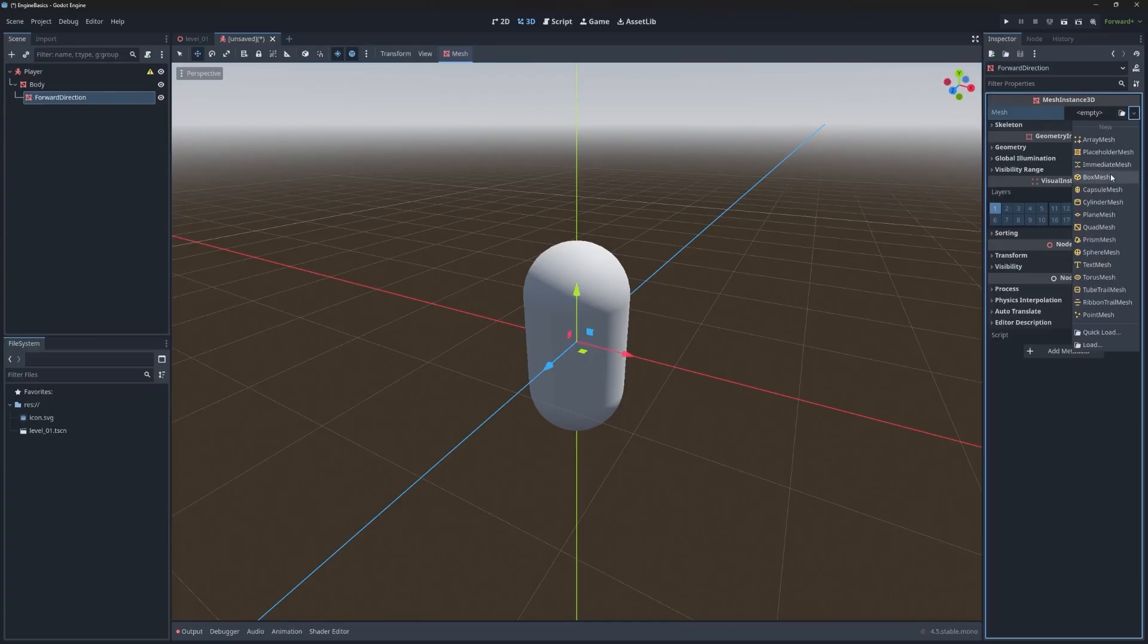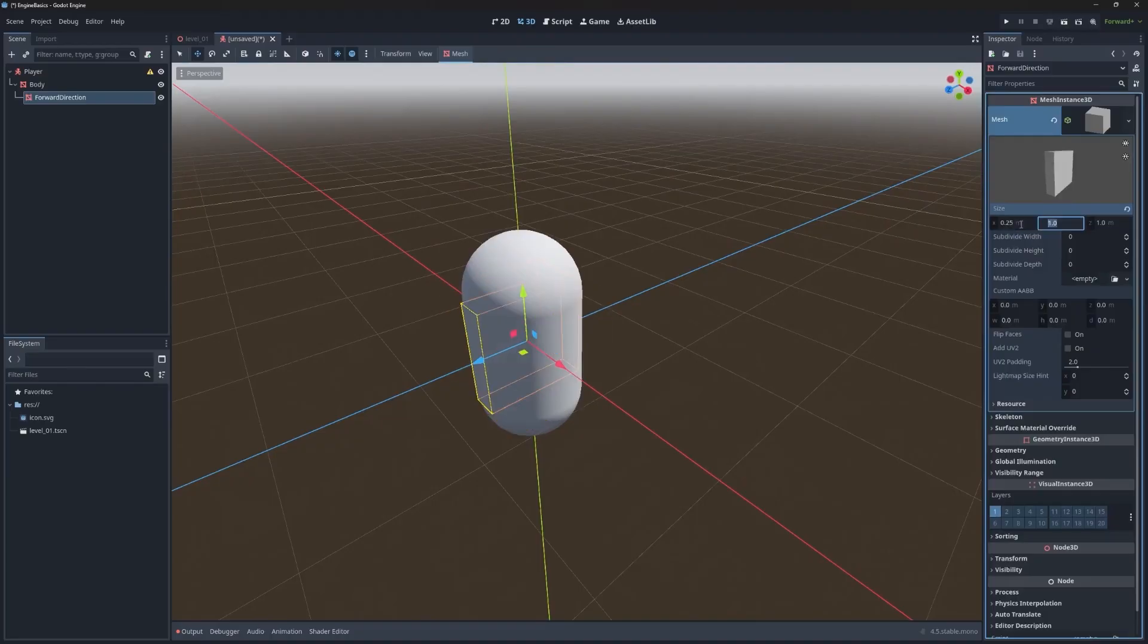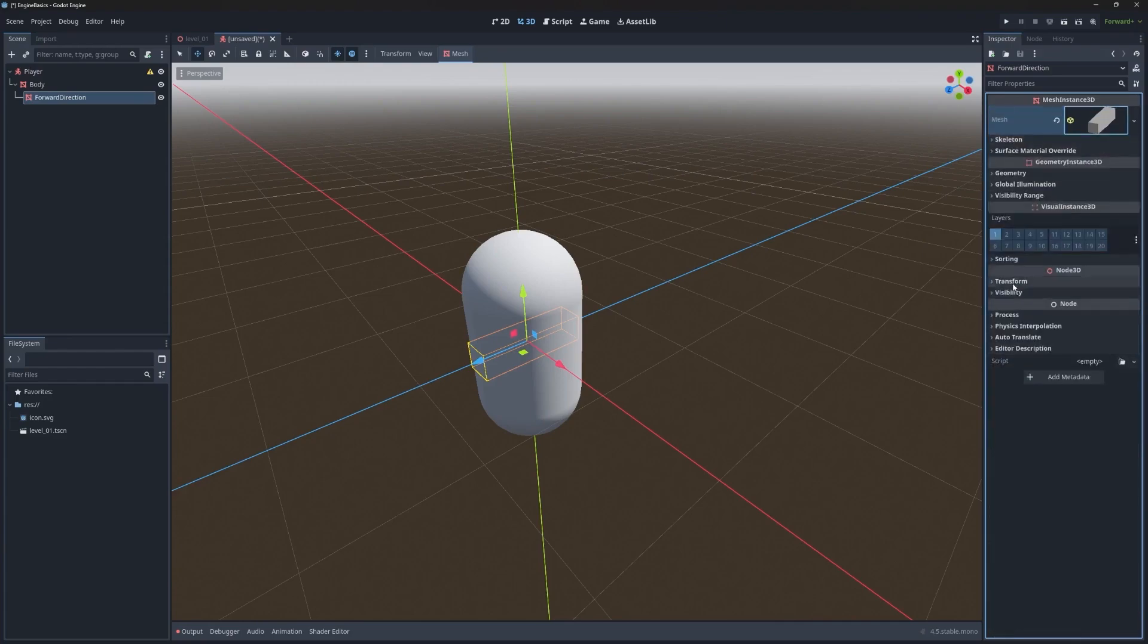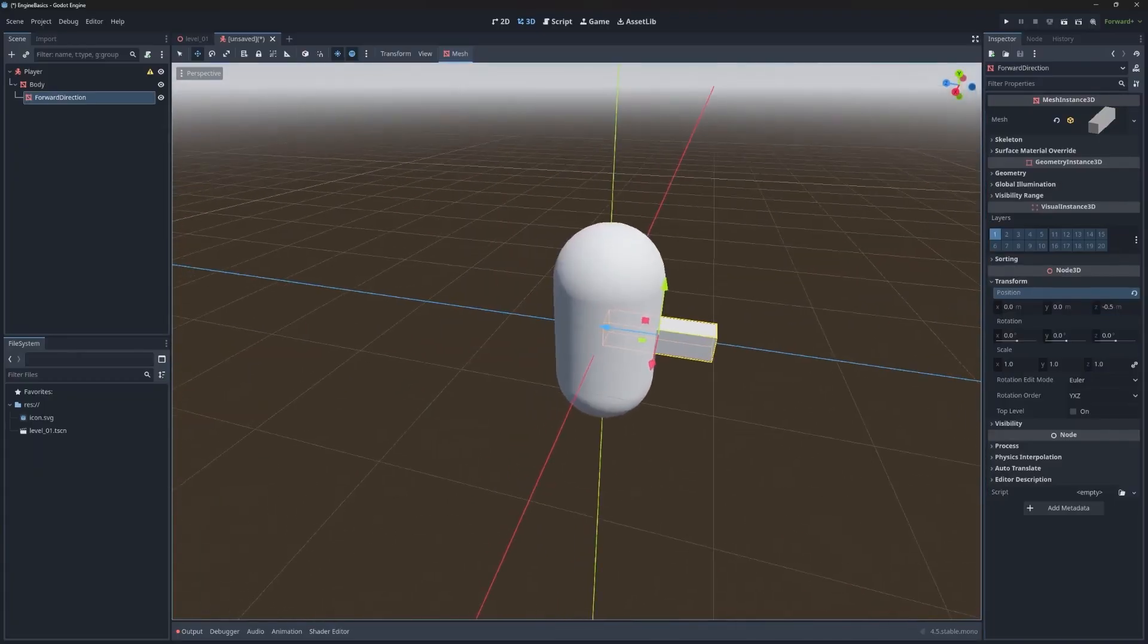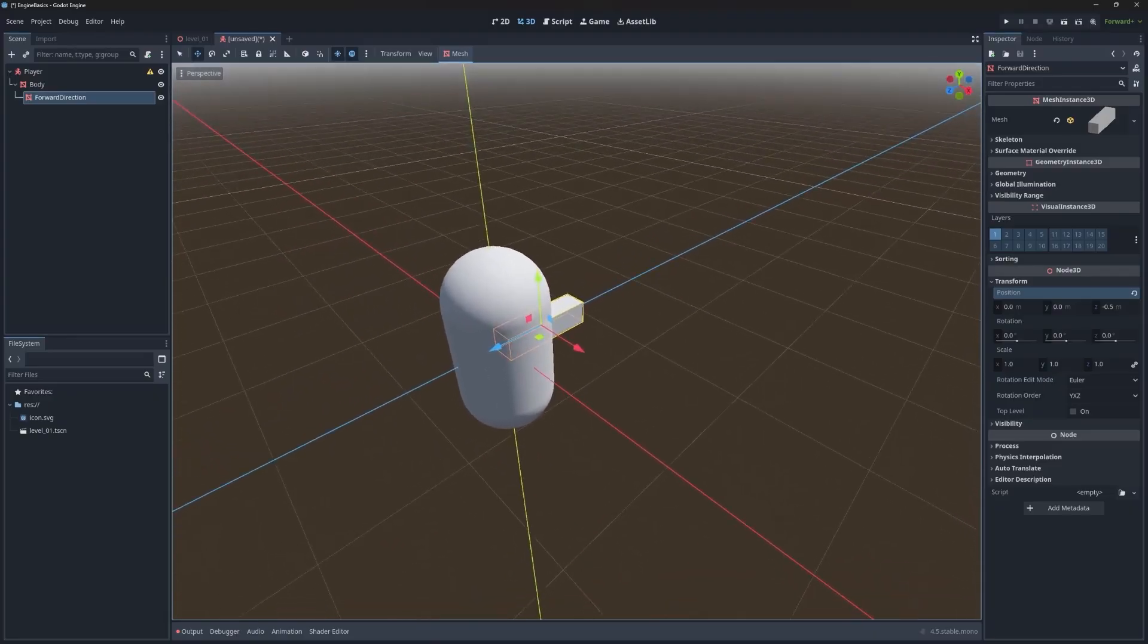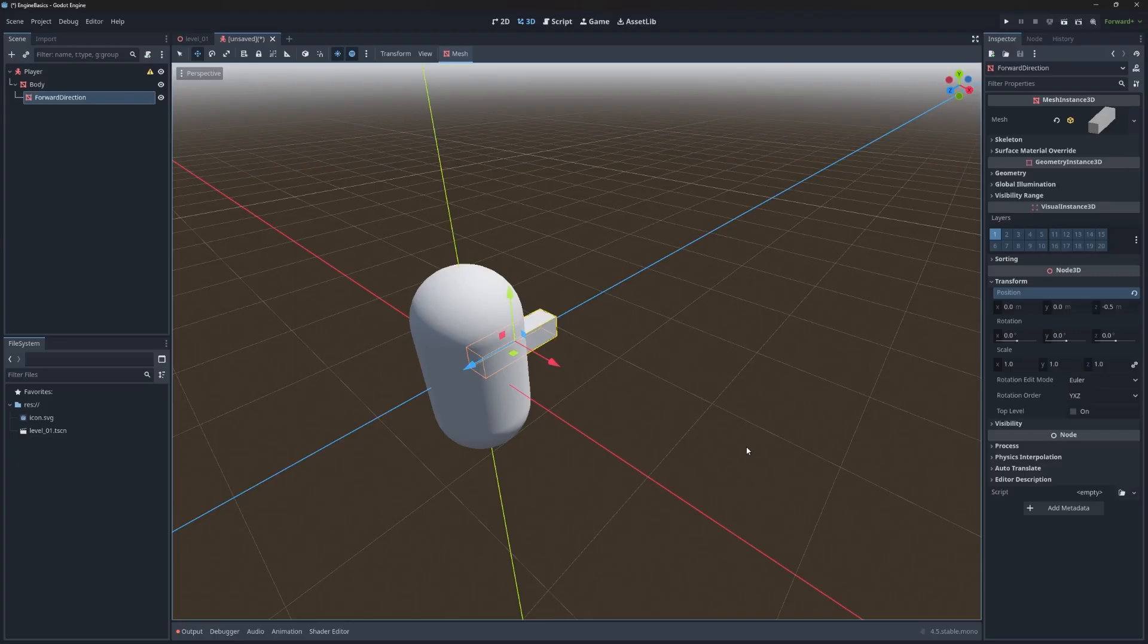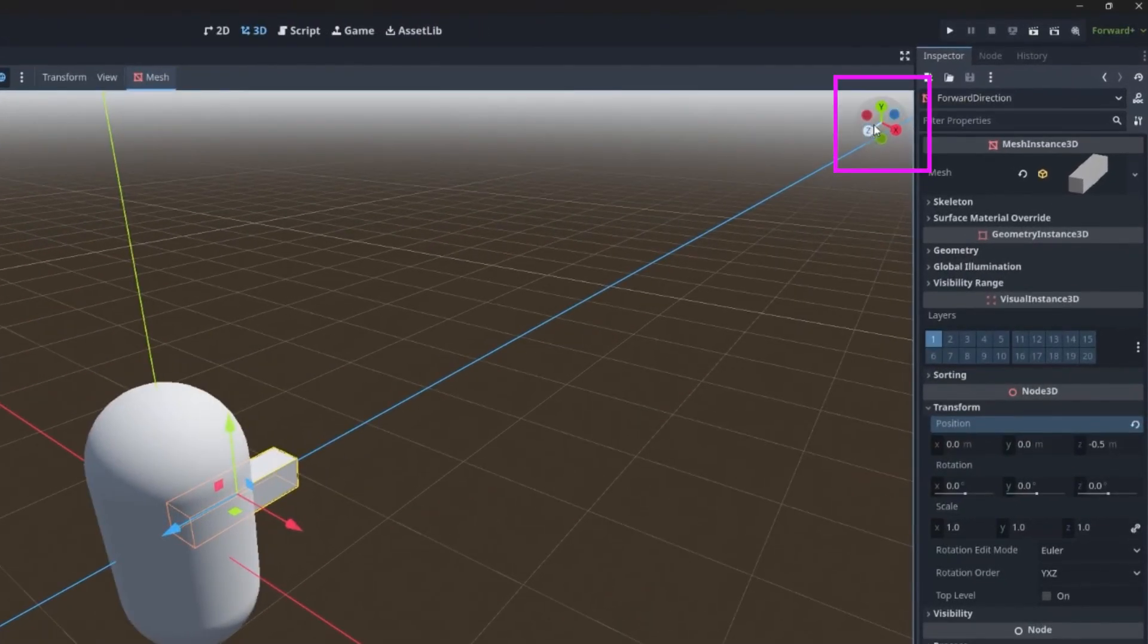So add another mesh instance 3D and then set that to forward direction for the name. Pick box mesh. And then let's set the properties. I think let's do 0.25 for the X and the Y and then one for the length. And on the transform, let's set the position to be maybe negative 0.5 to stick part way out. And there we go. Now we have the arm sticking out the forward direction.